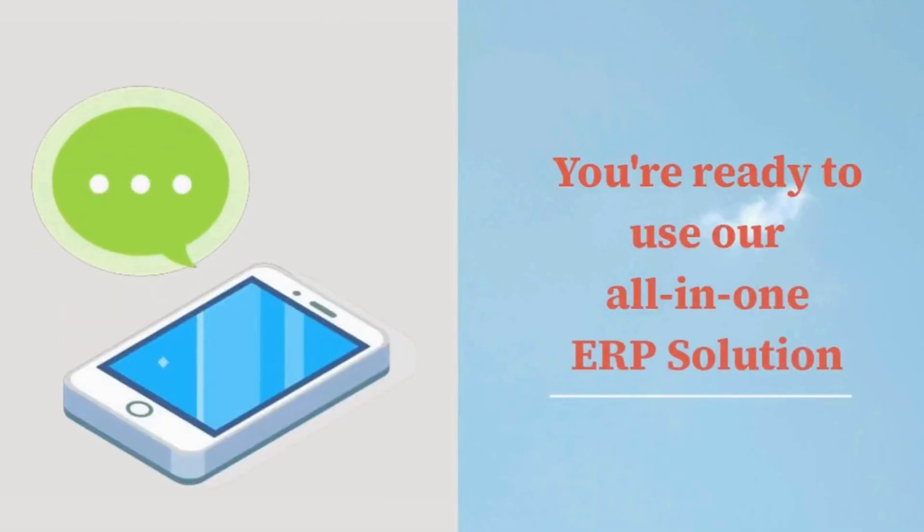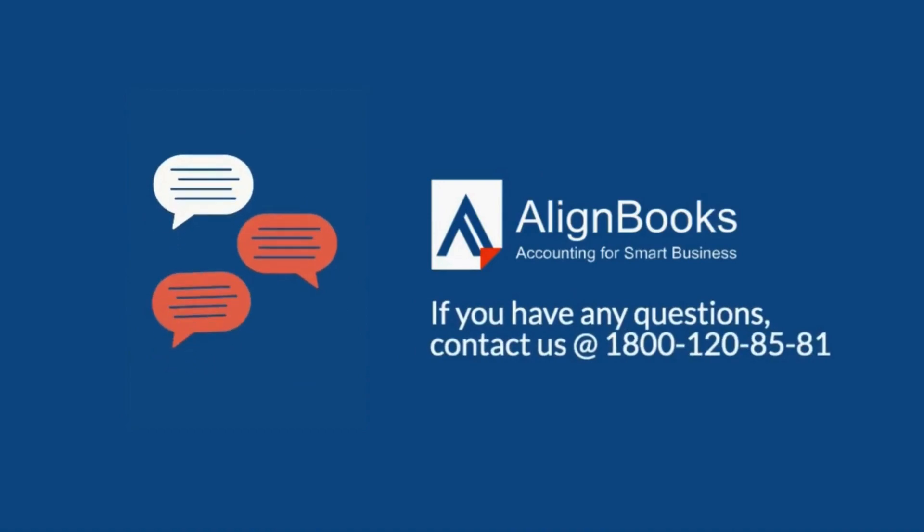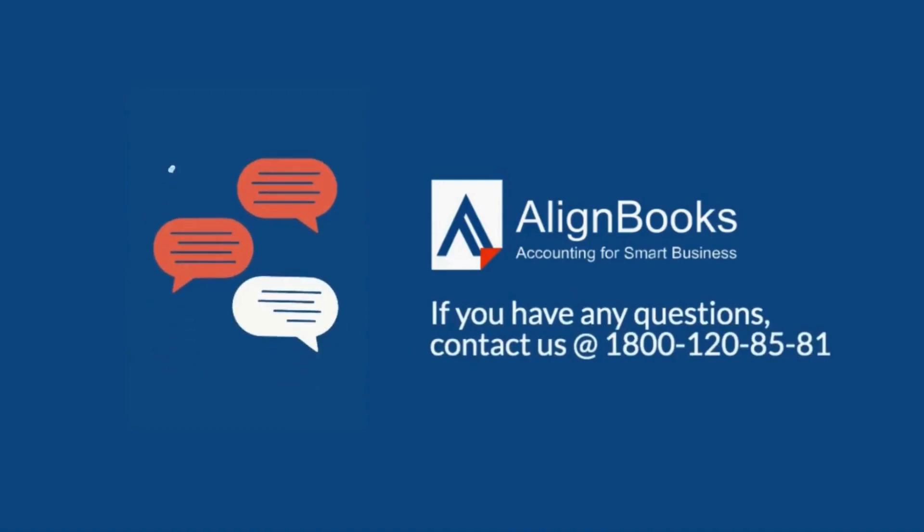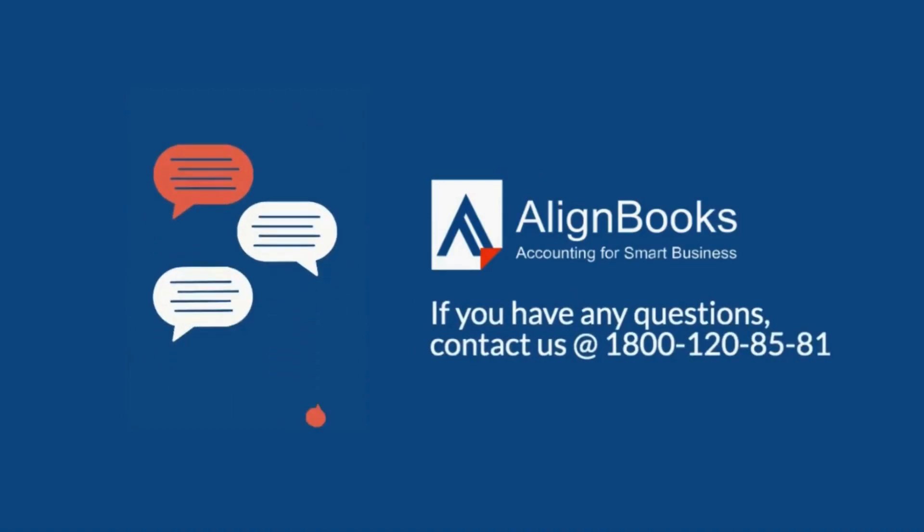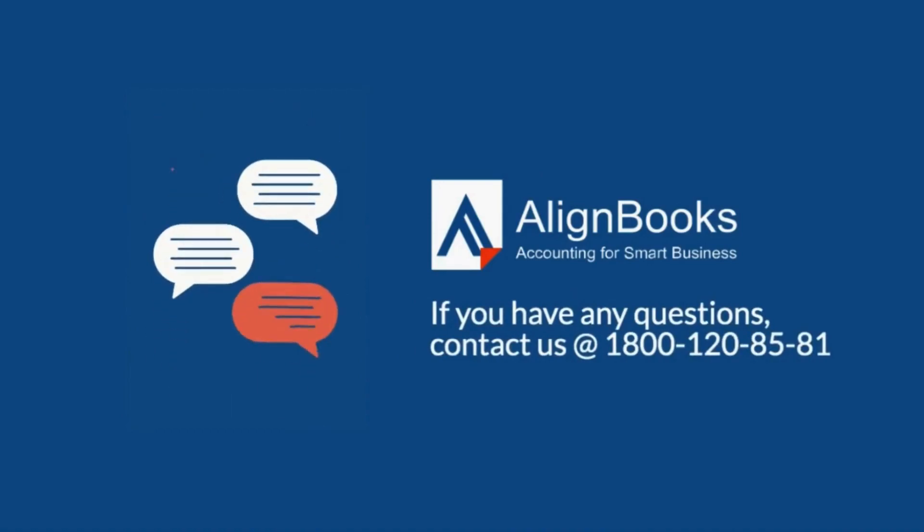You are ready to use our all-in-one ERP solution. If you have any questions, contact us now.